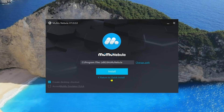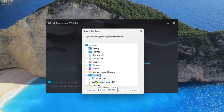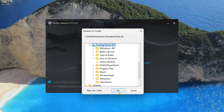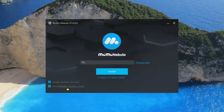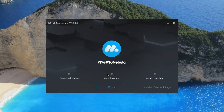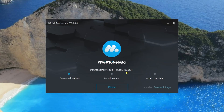Here is MuMu Nebula version 7.0.0.0. If you want to do a custom install, you can do it as well by simply changing the path. I'm going to change the path, click Accept, and then simply click Install. The download is 439 MB and it will install. You need to have some patience for that.